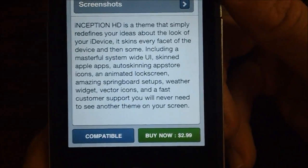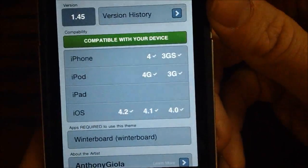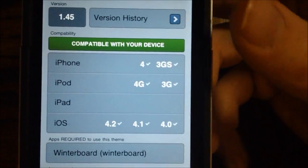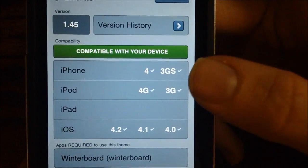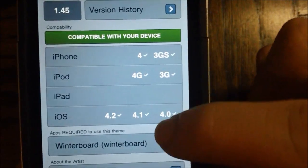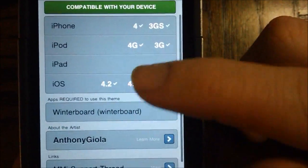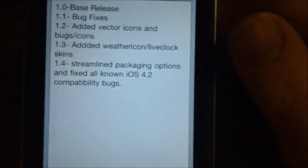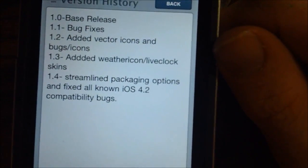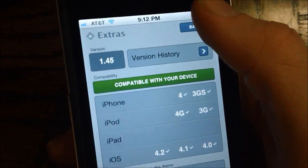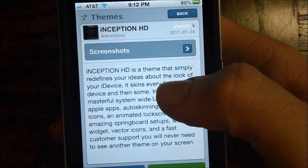Right here you have the price, which is $2.99, and then you have the option to see the version history and which devices it is compatible with. As you can see, it's compatible with iPhone 4, 3GS, iPod Touch 4G, 3G, and iOS 4.0 to 4.2. It also says what's required — Winterboard obviously — and you can even see the version history to see what has been changed, such as bug fixes, vector icons, and other things like that. So that is really nice for people who don't know if the theme is compatible with their device; you can instantly view that in here.